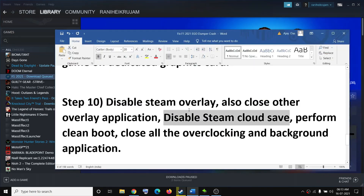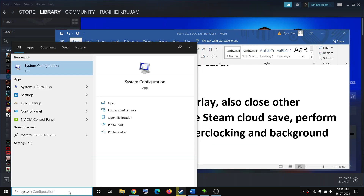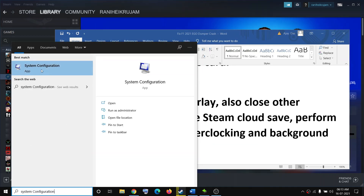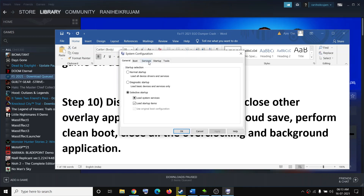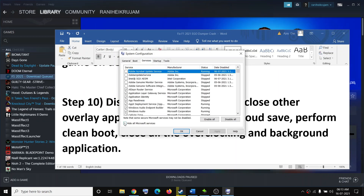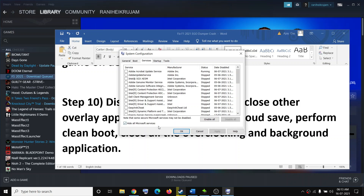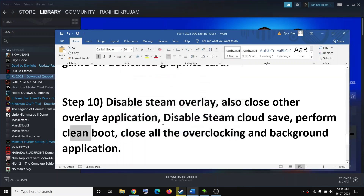Also perform a clean boot. Type System Configuration in the Windows search box and click on it. Go to the Services tab, check Hide All Microsoft Services, then click Disable All. Click Apply and OK, and when the restart prompt appears restart your computer and then try to launch the game.